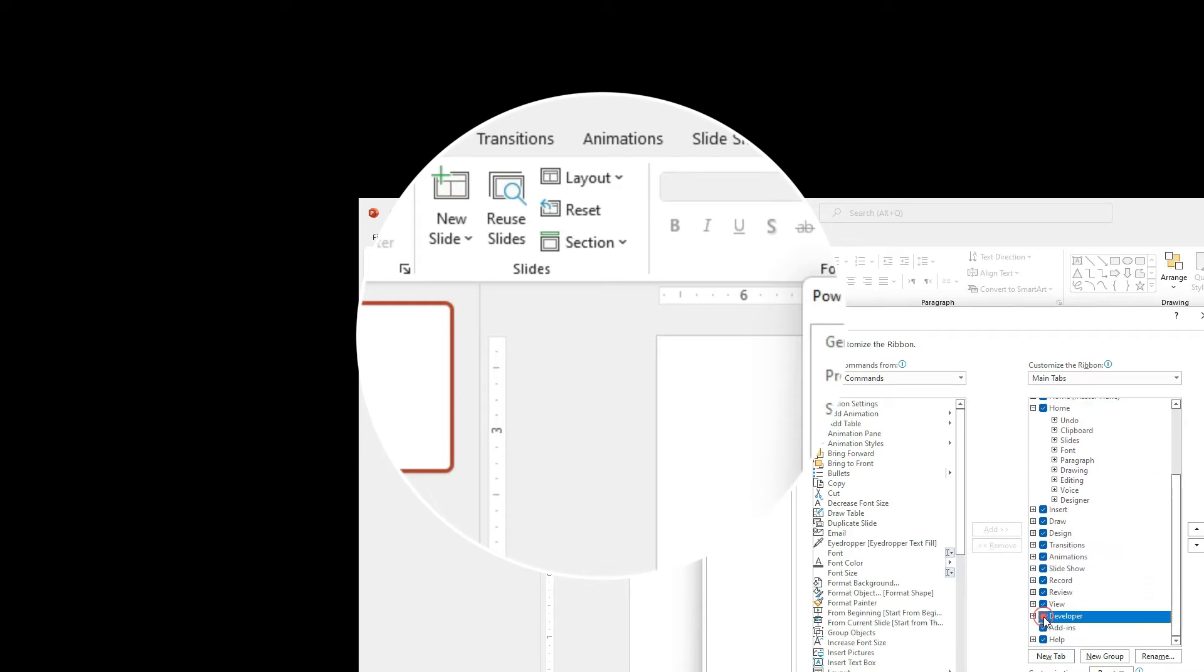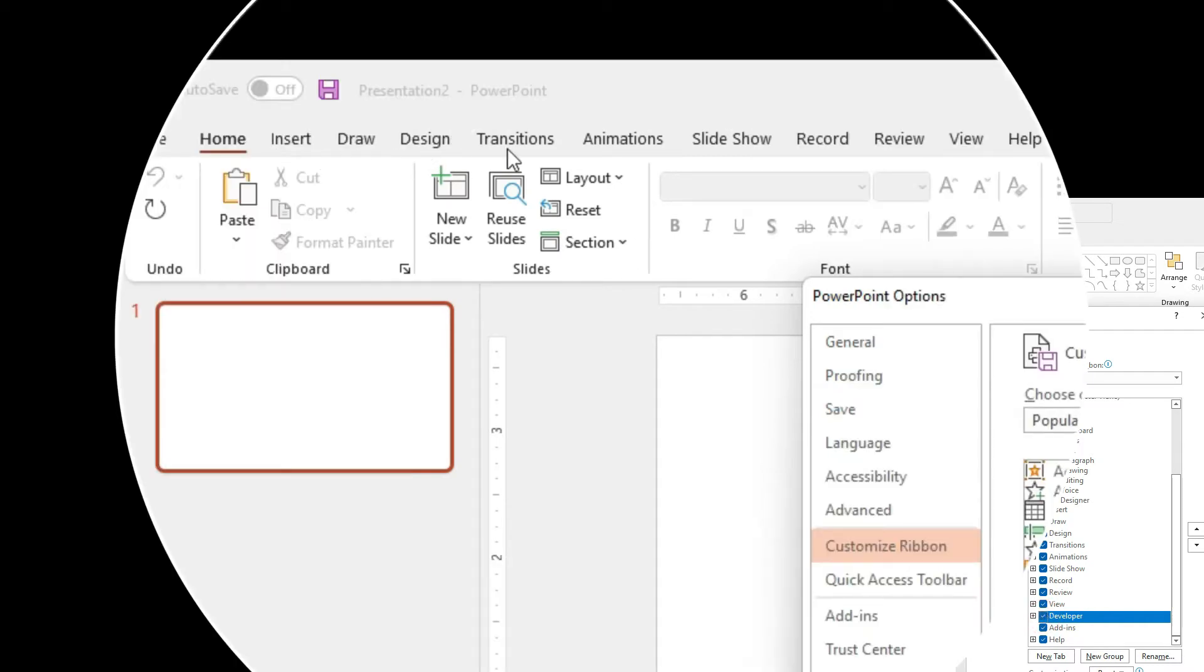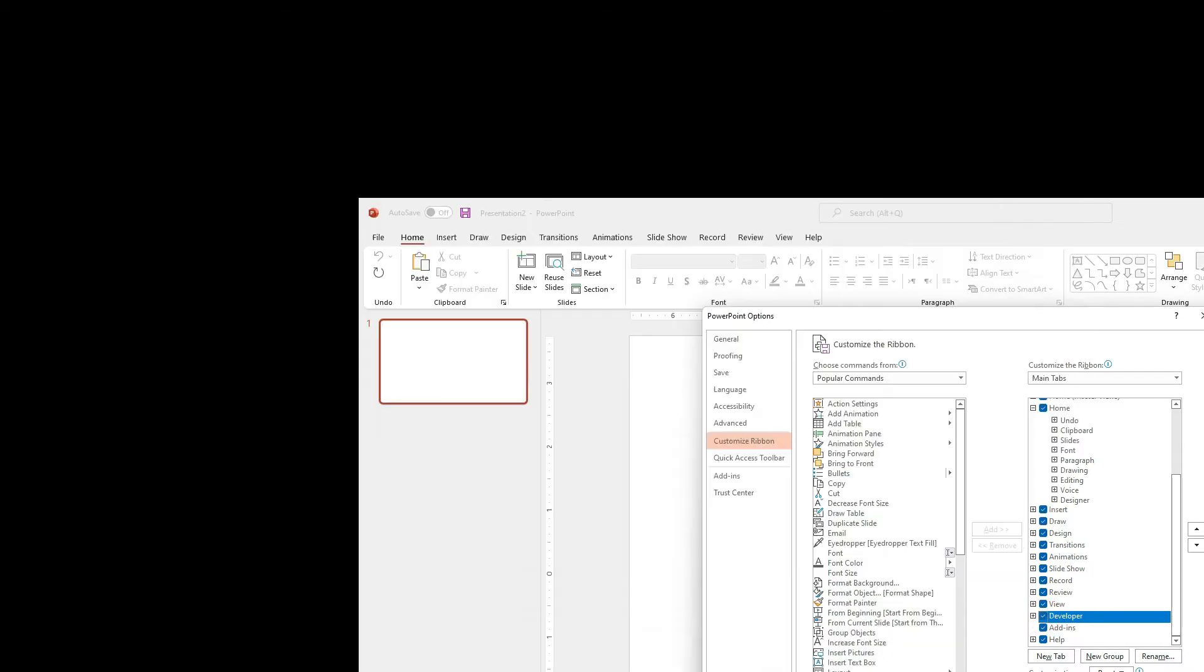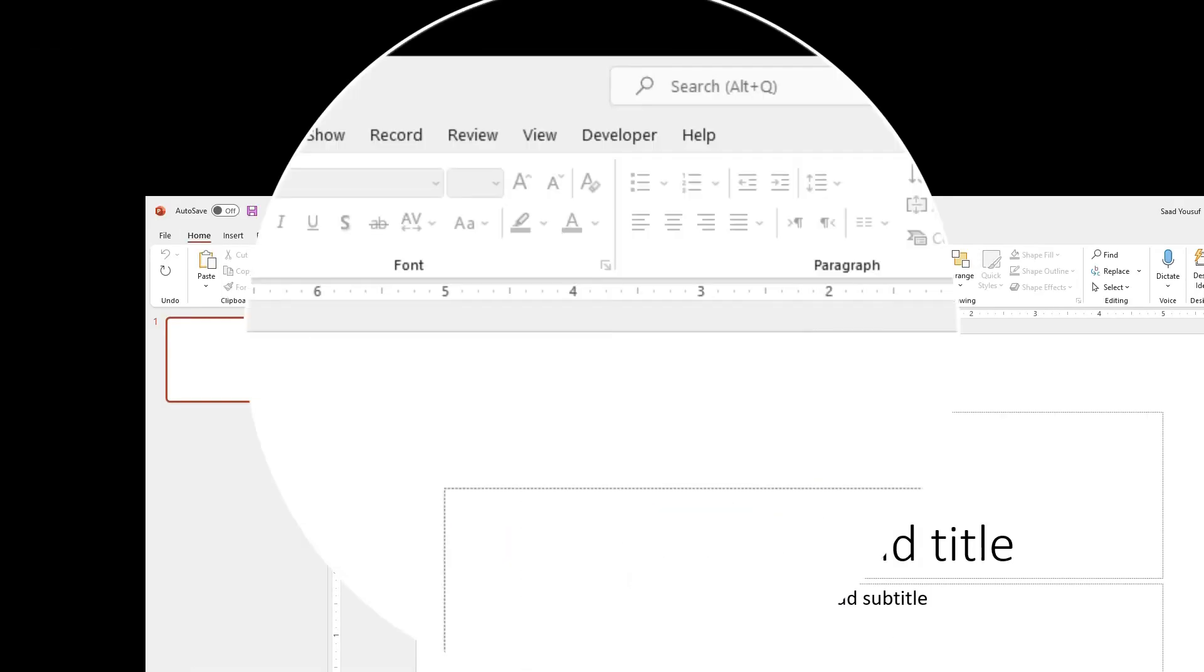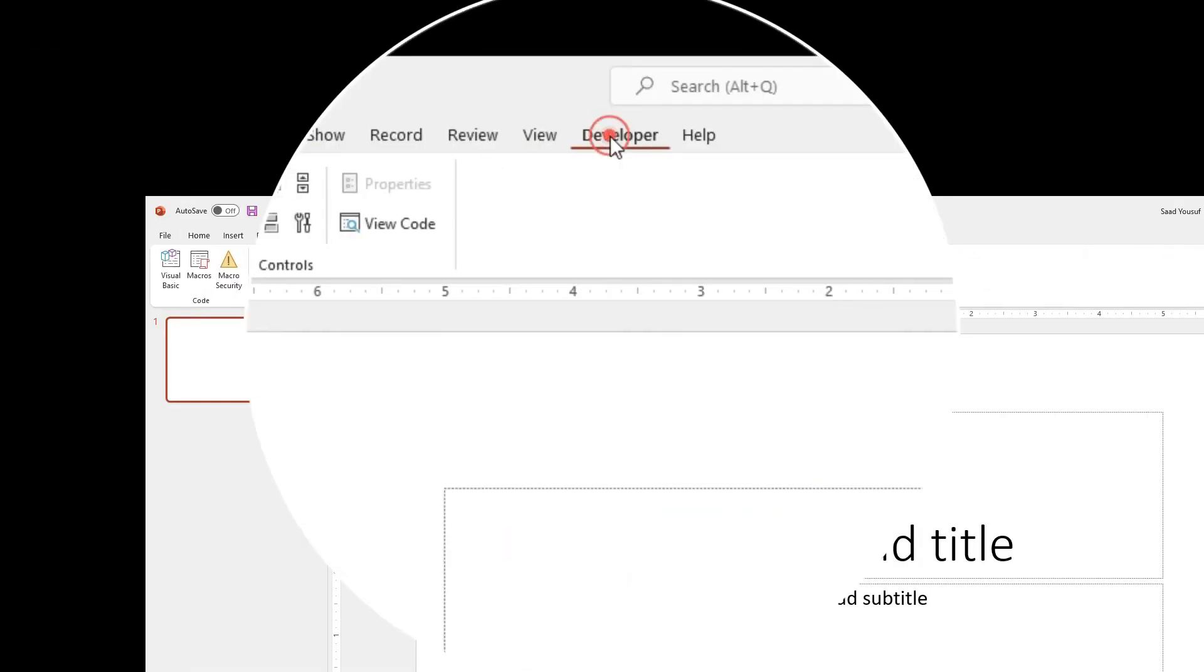You check the Developer, keep watching this area, the ribbon, click OK, and here you can see the Developer tab.